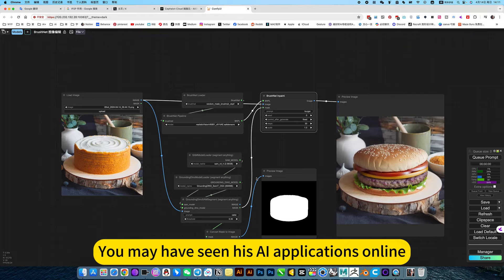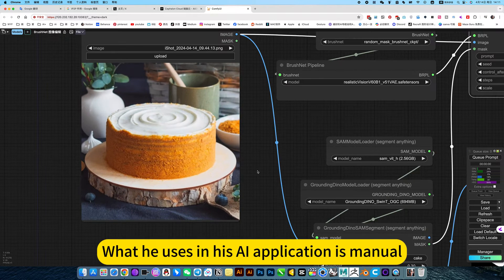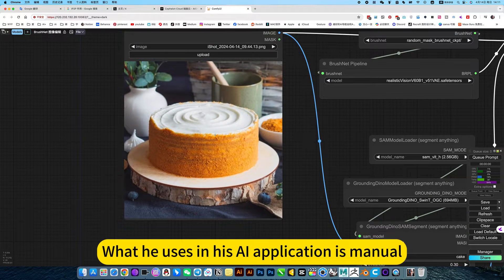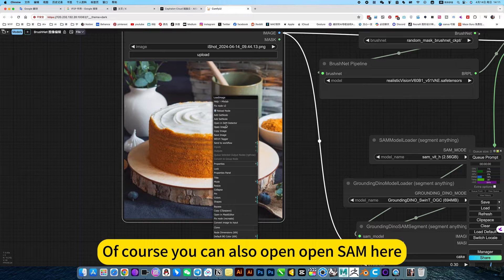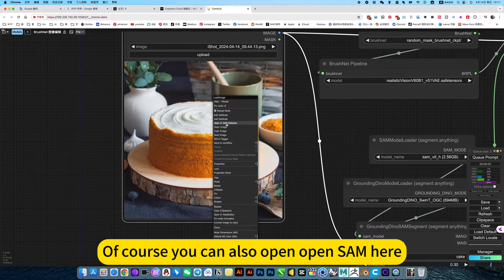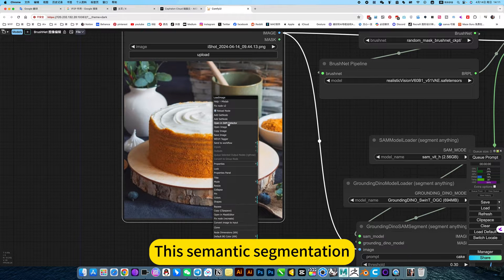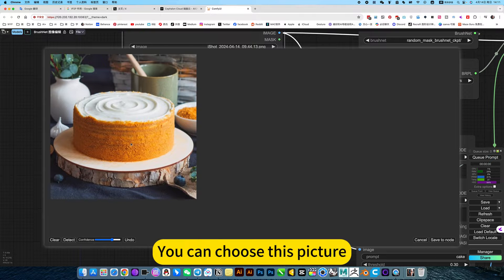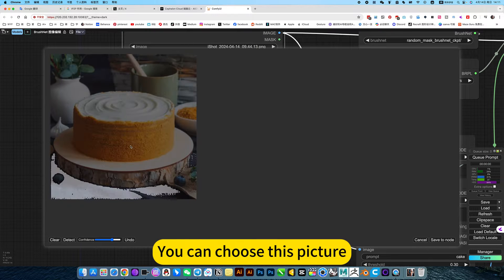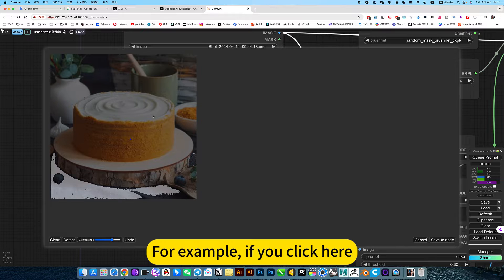You may have seen AI applications online. What they use is manual selection. Of course, you can also open OpenSAM here for semantic segmentation. You can choose this picture, for example.